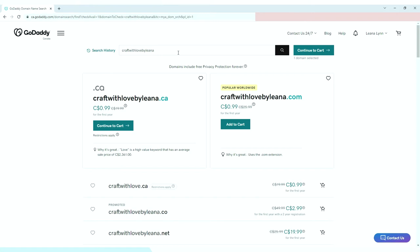I live in Canada, that is why GoDaddy suggested the .ca, so it is up to me if I will choose .ca or .com. Here I will choose .ca, then click continue to cart.